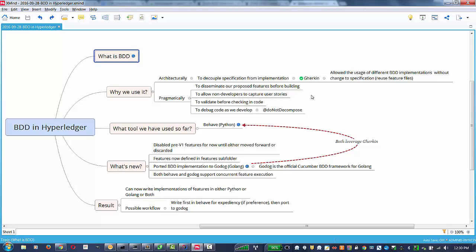Next, we're going to discuss pragmatically why we use BDD. The first reason being to disseminate our proposed features before we build them. Second, to allow non-developers to capture user stories, so they can use the Gherkin language and just use standard English prose with the given when-then syntax.